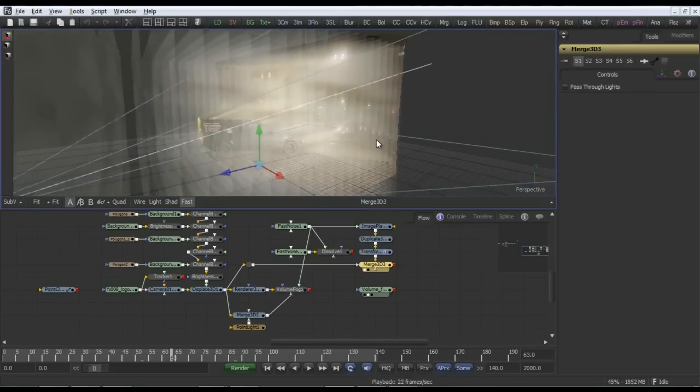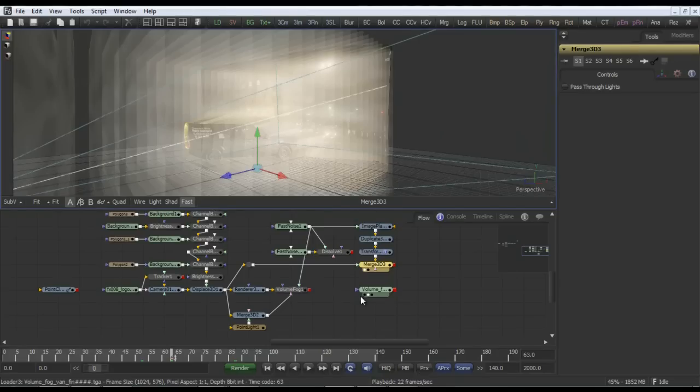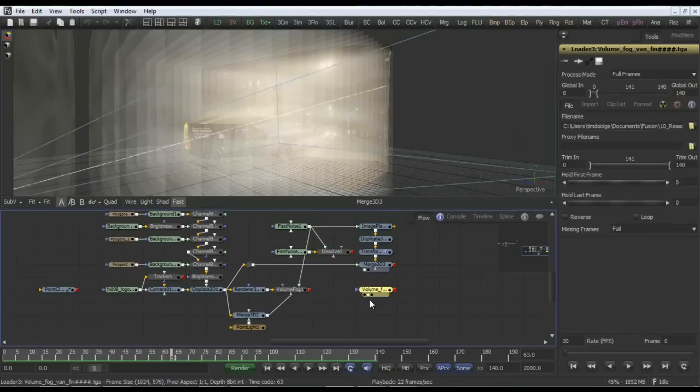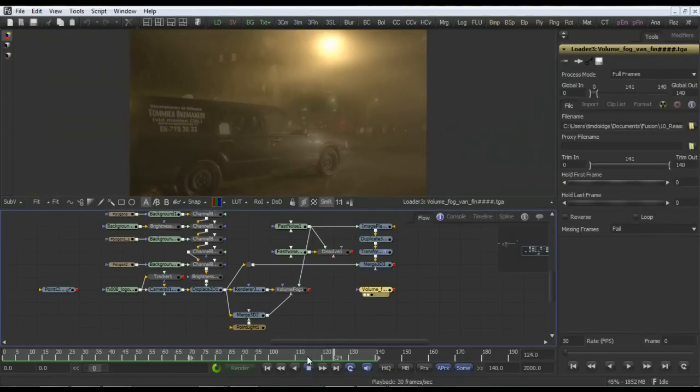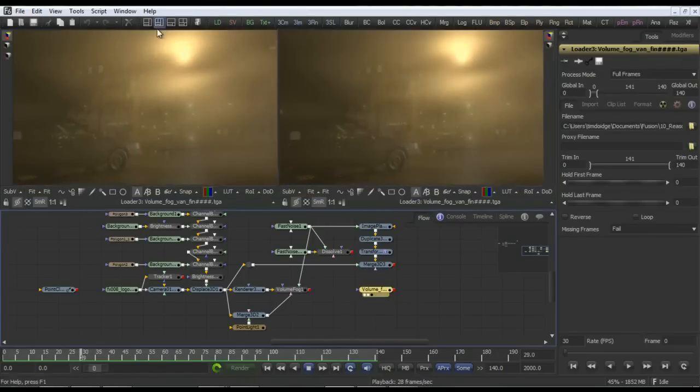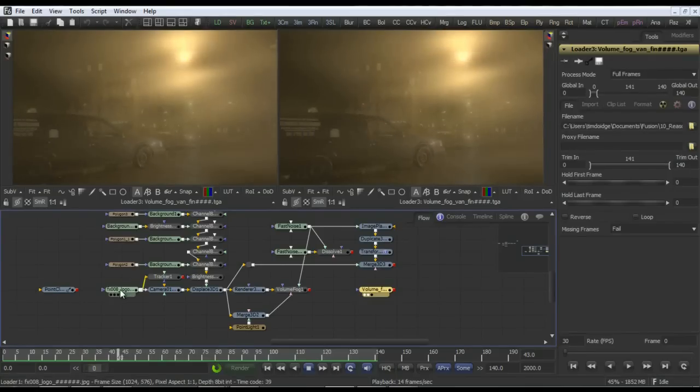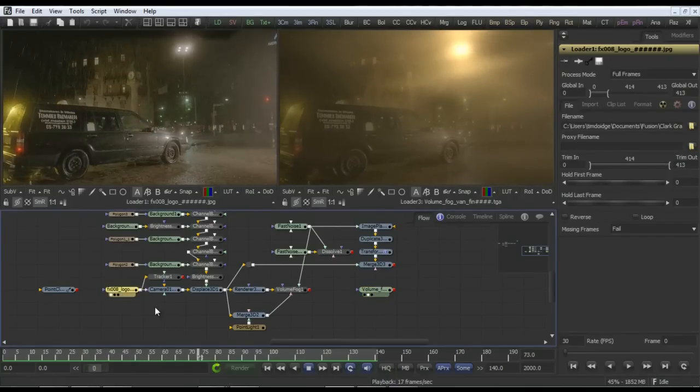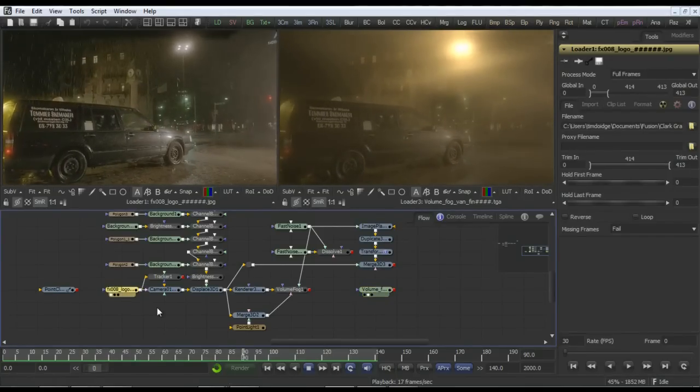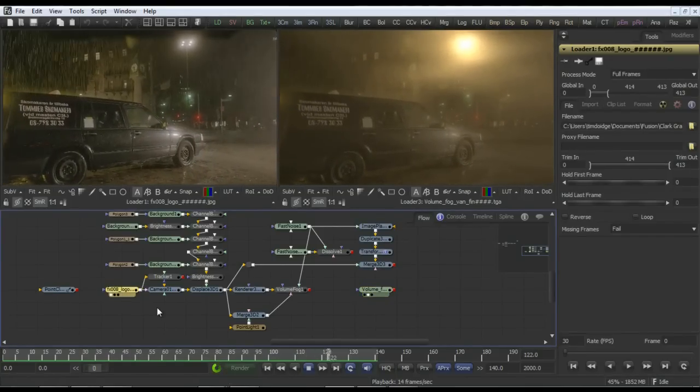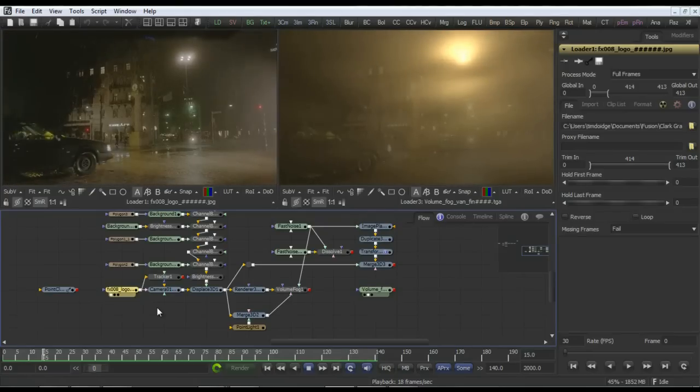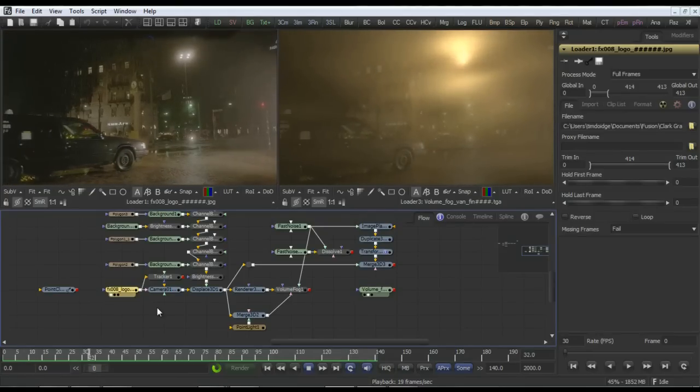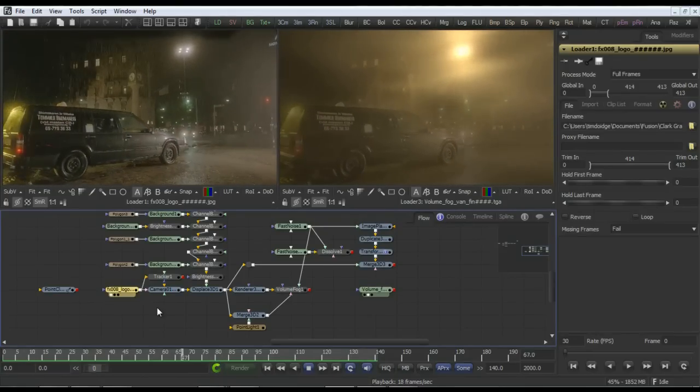So even if you don't have a world position pass, and you're using a live action plate, you can still get a pretty good result with a bit of time and effort. Here is the final result with the car and fog layered in 3D space. If I do a side by side on this and have a look at the original on the left and the final on the right, we can see quite an impressive effect, all achieved from what was originally a flat 2D plate.